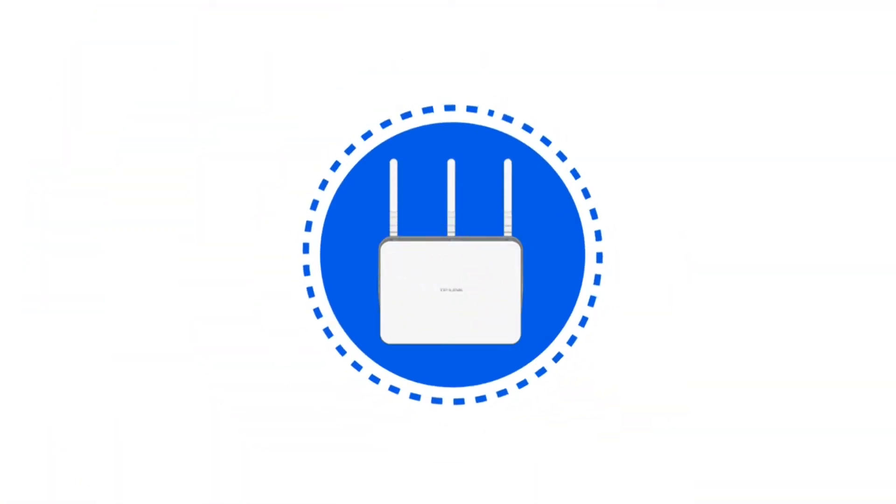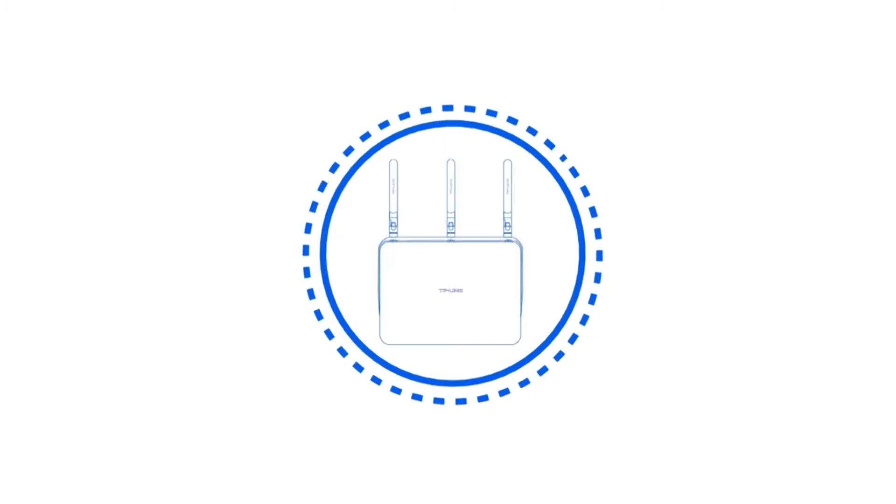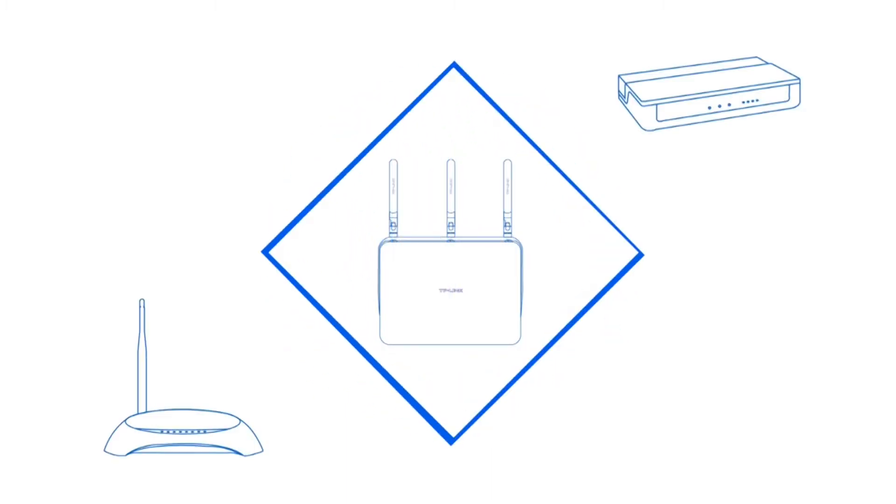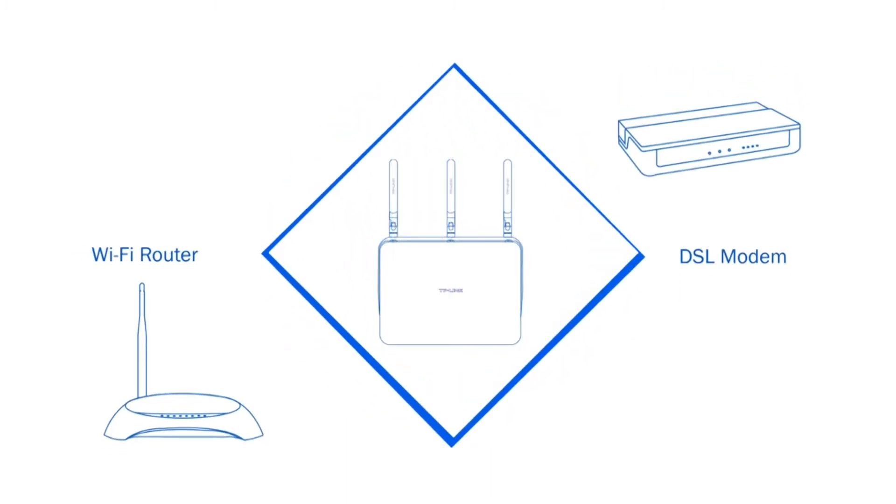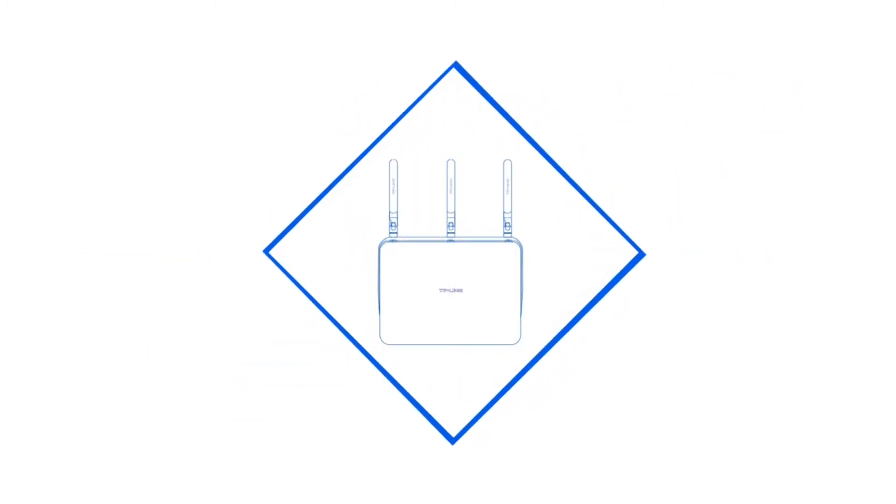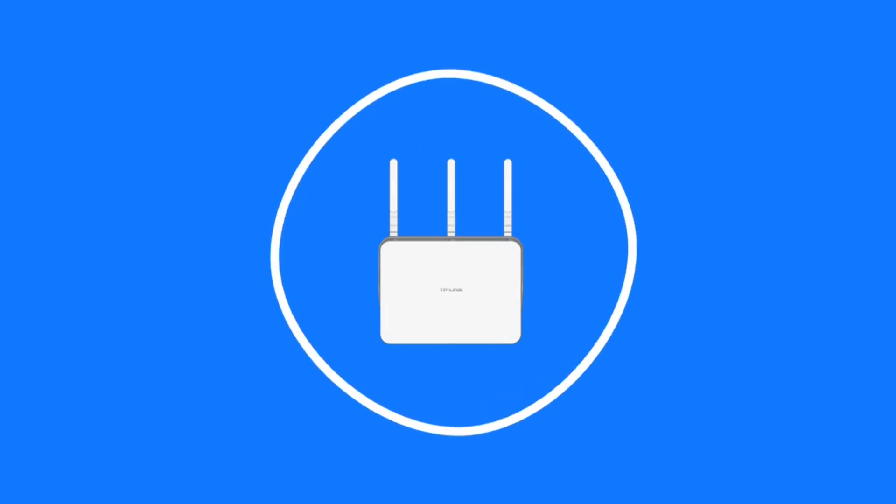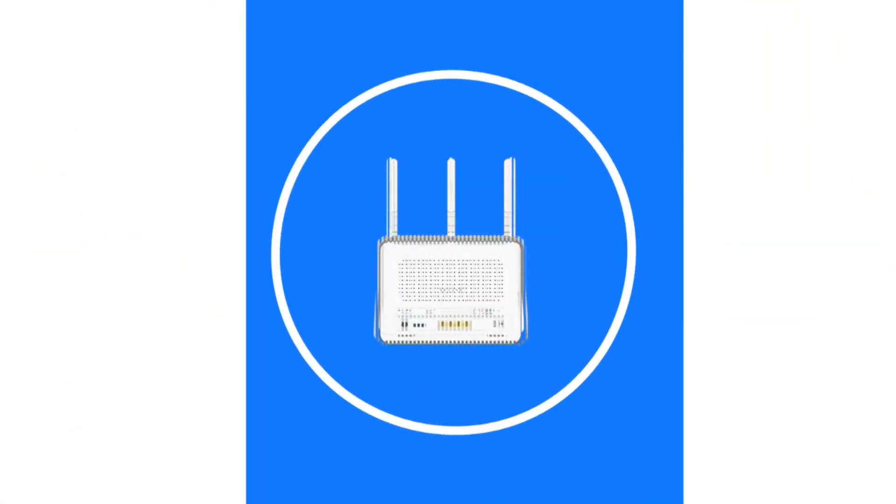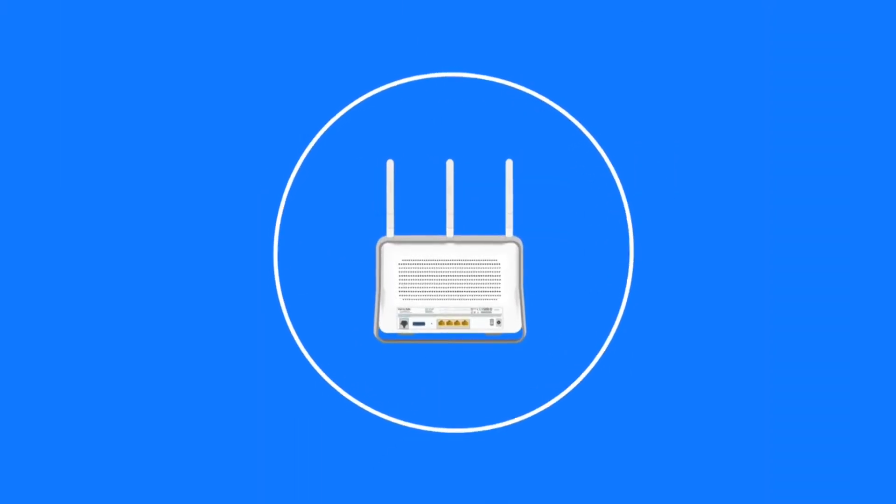The Archer VR900 Wi-Fi router features an integrated DSL modem, meaning that you will no longer need two separate devices to access the internet.